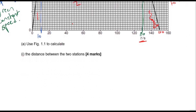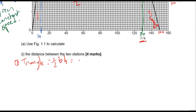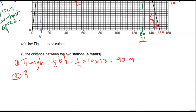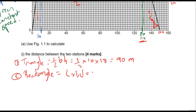Section one is a triangle. To find the area of a triangle it's half base times height. The base is 10 seconds and the height is 18, which gives us 90 meters. Section two is a rectangle in the middle. To find its area it's length times width. The length from 10 to 130 seconds is 120, and the width is 18. So that is 120 times 18, which gives us 2160 meters.